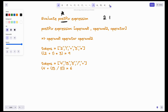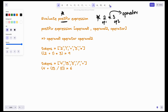Consider this example: if I do 2 multiplied by 3, this is operand 1, this is operand 2, and this is the operator. This is how we generally write it. But what if I write operand 1 first, then operand 2, and finally the operator? This representation is called postfix expression — operand 1, operand 2, operator.